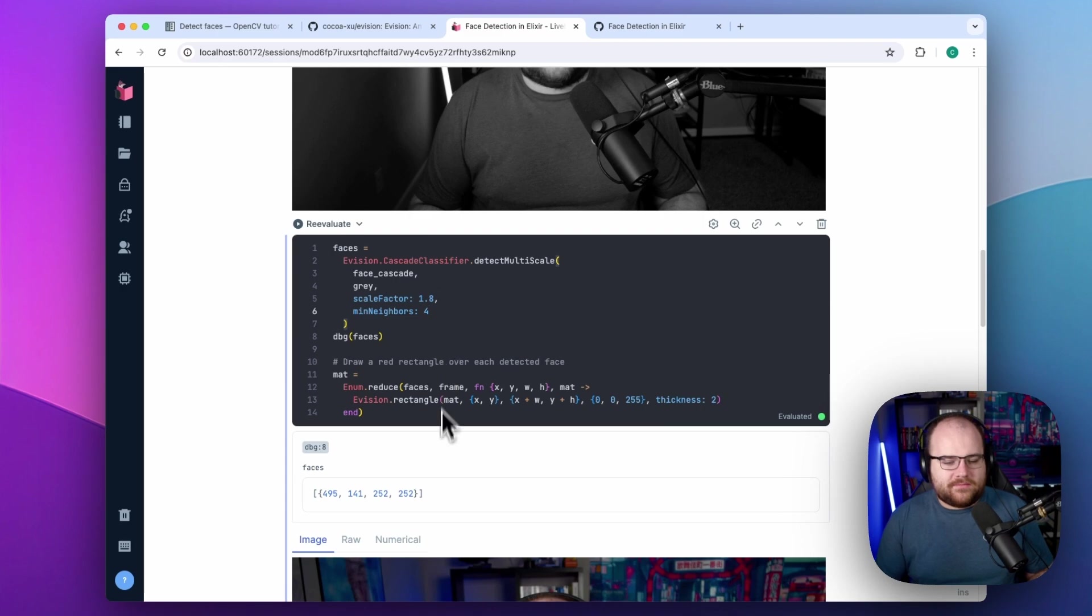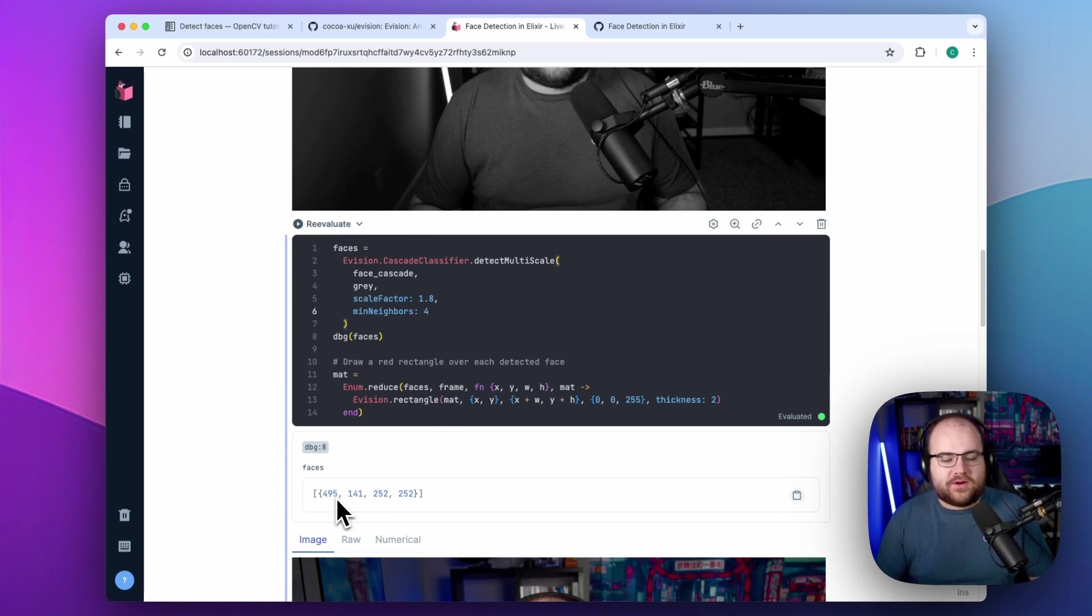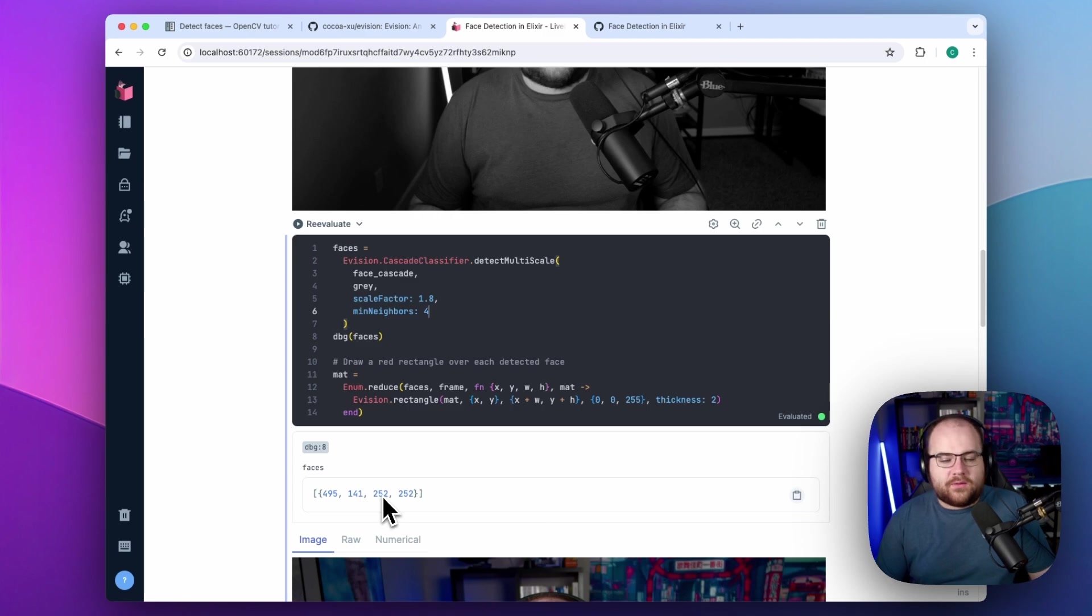If I run it, I can see that it detected a face at the x and y coordinates 495 and 141, and with a width and height of 252 pixels.